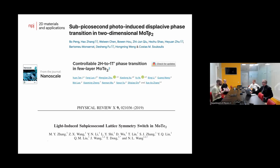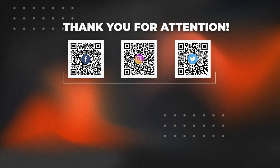Let's thank the speaker — very interesting talk.